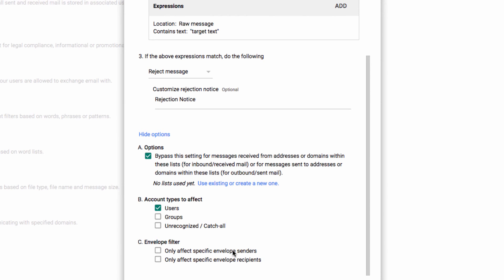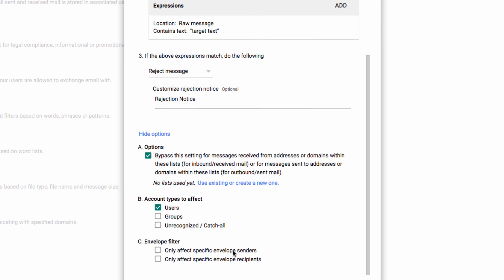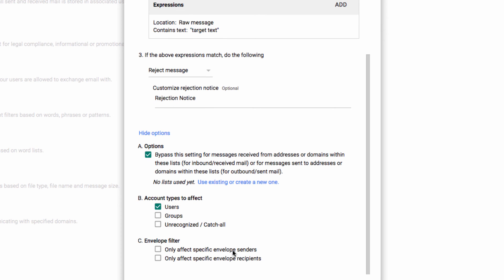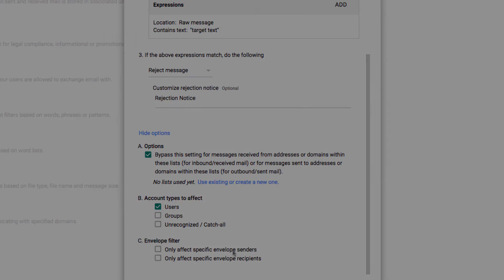Hopefully you've found this introduction to content management helpful. If you have any questions, just let us know in the comments section below. Thanks for watching, and have a great day!